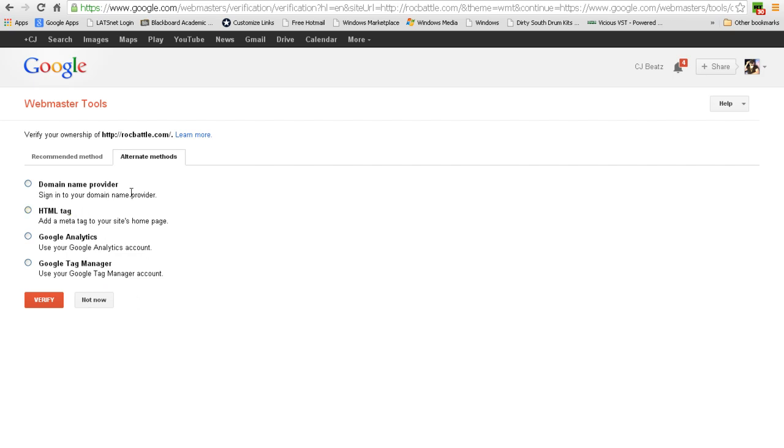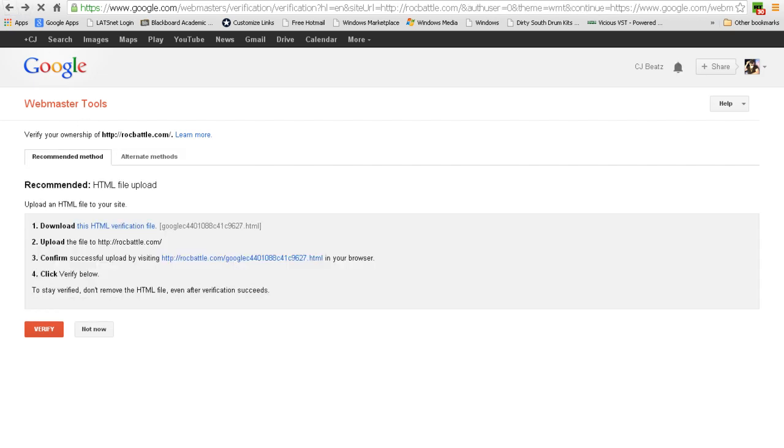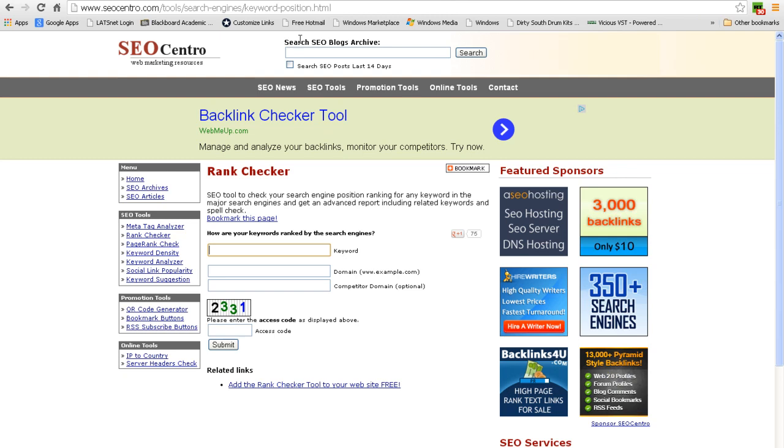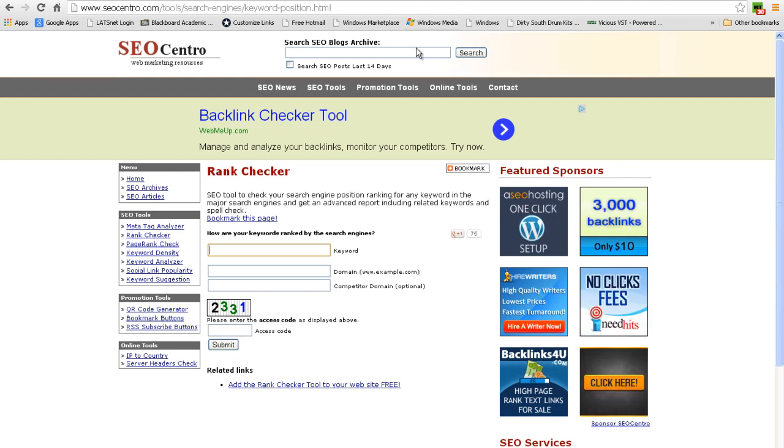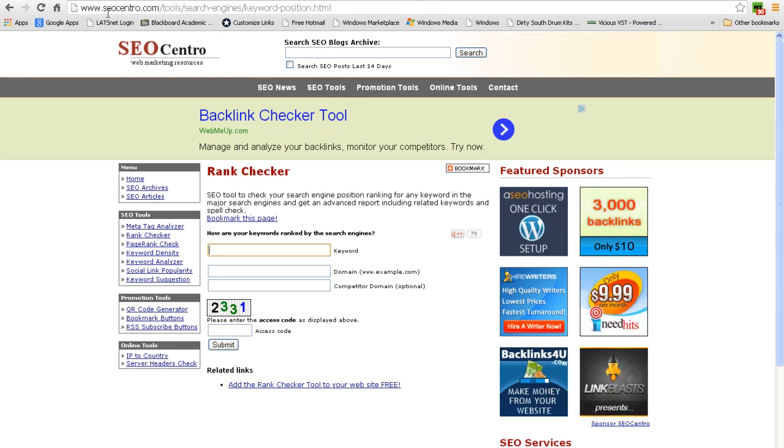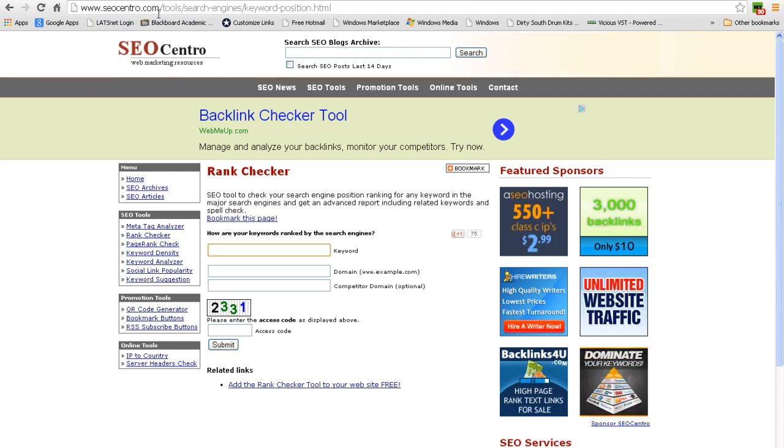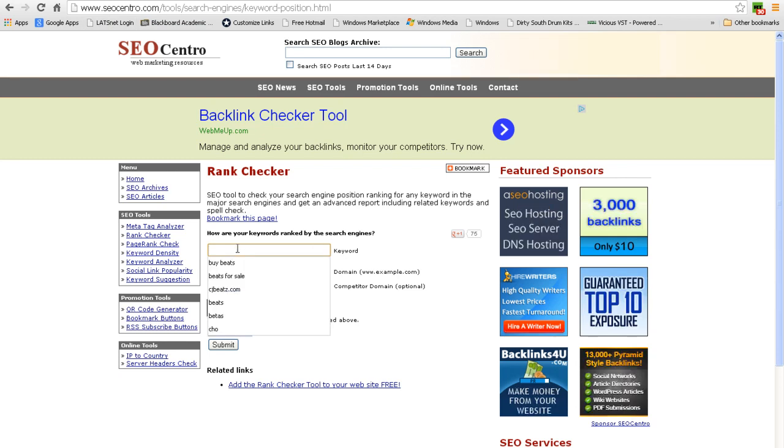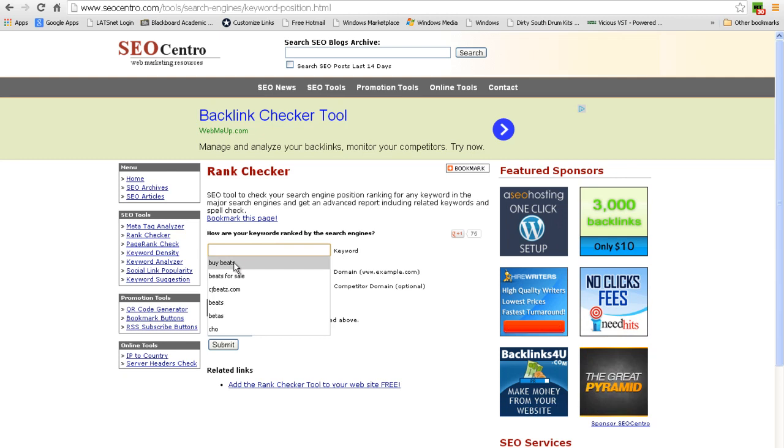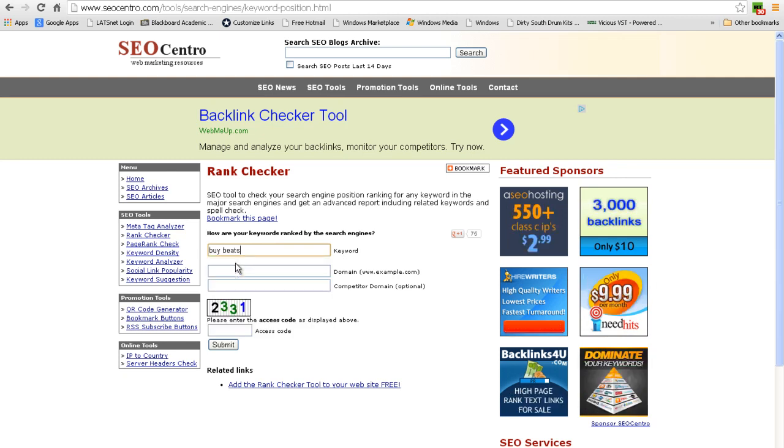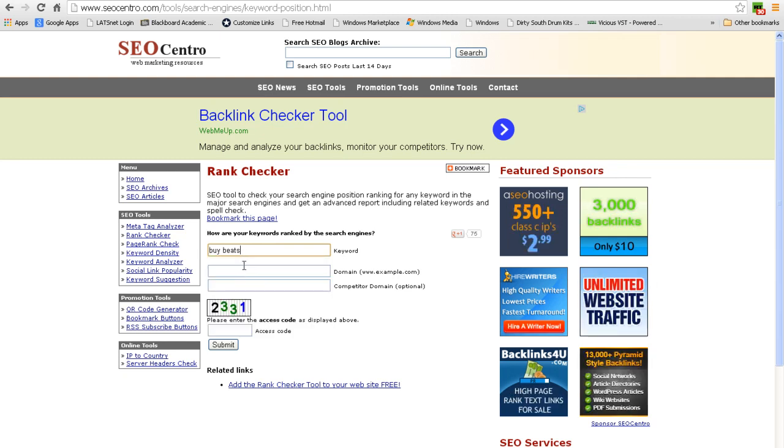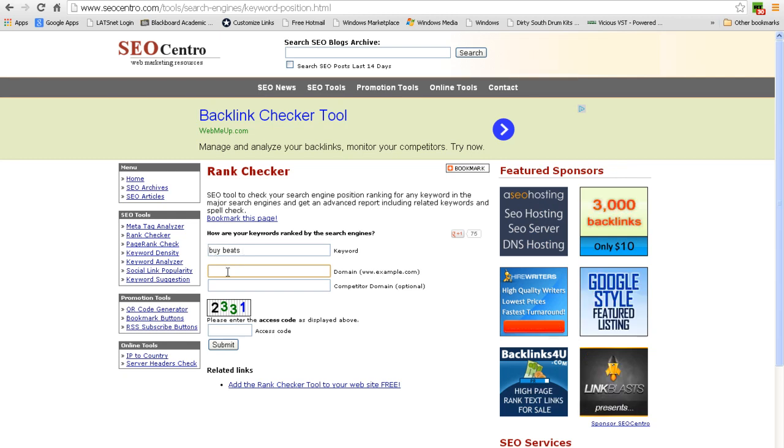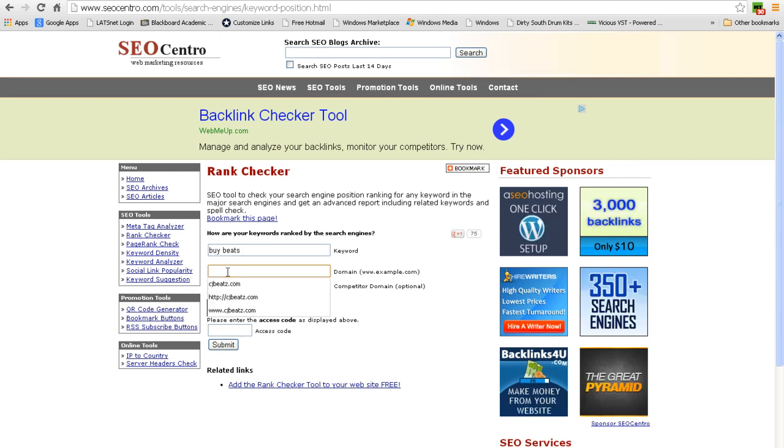Last but not least, this tool Rank Checker, which you can get at SEOCentro.com, is really cool. So I'm going to go ahead and see if this really helped my standings. I've been doing 'buy beats' for quite a while now and building backlinks with that anchor text.